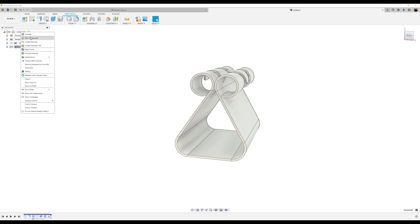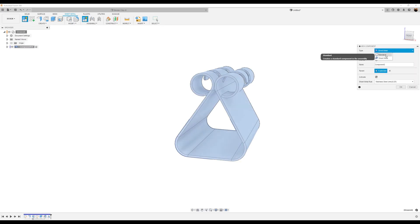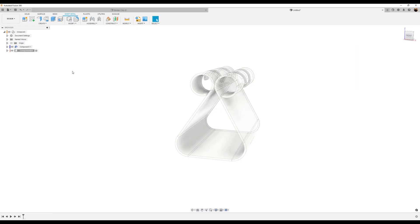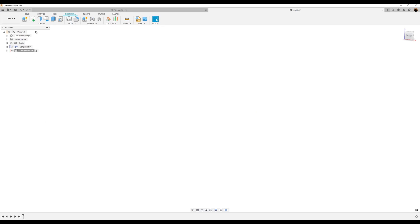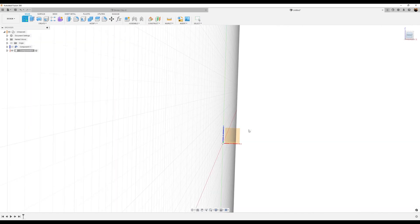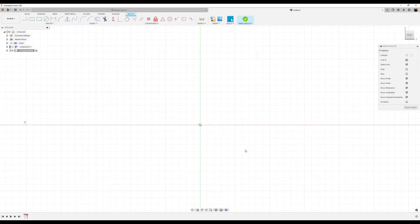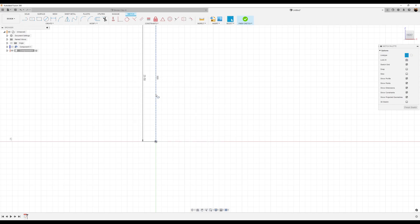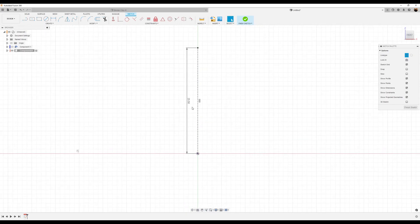Let's go ahead and create a new component — but this time it's just going to be standard. Click OK. So what we want to do is go back to solid, create a sketch, and put it on the top plane. We're going to create a construction line — I'm going to make this about 23.5 millimeters vertical and horizontal about 8 millimeters.